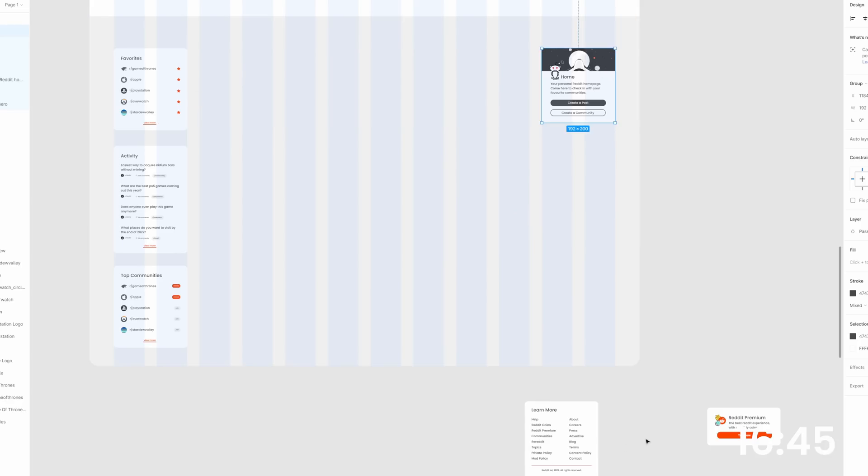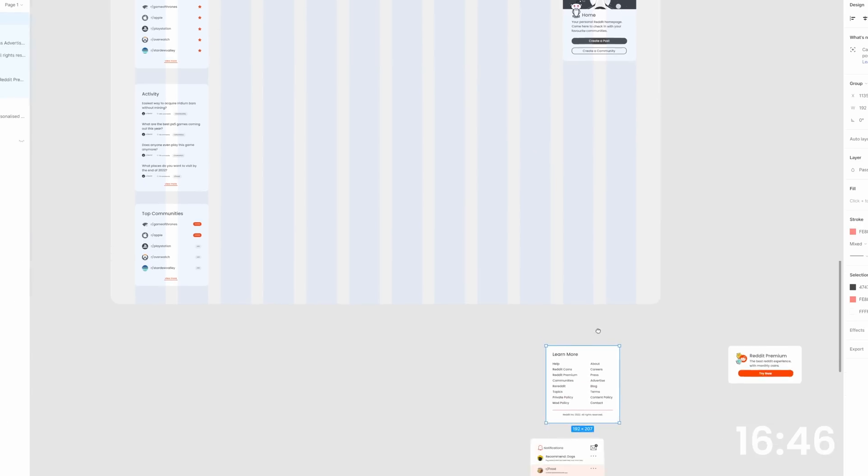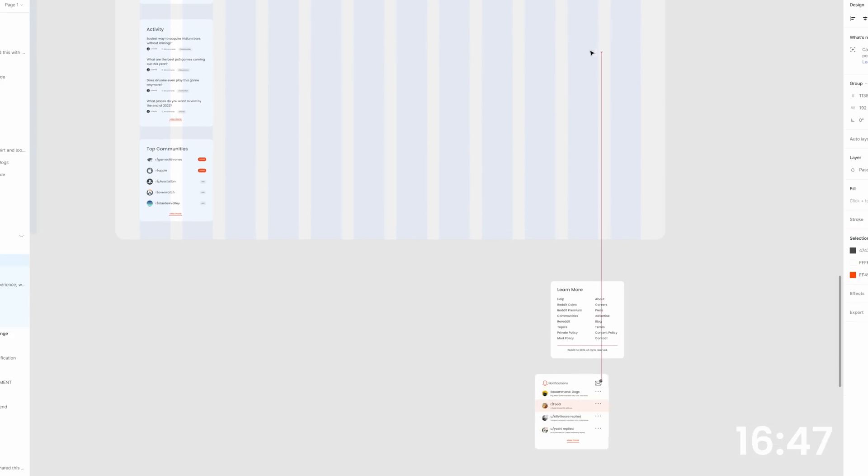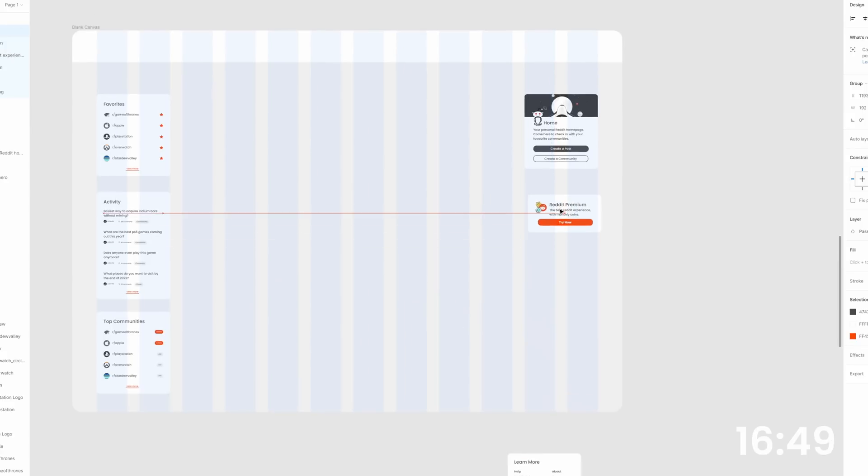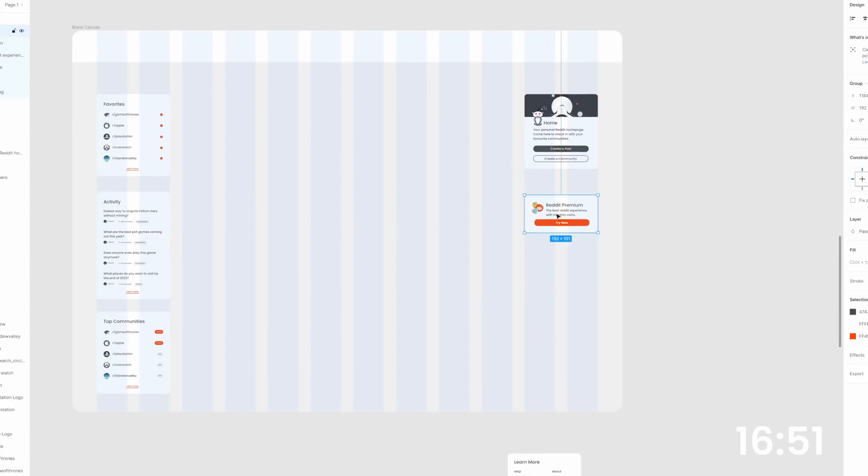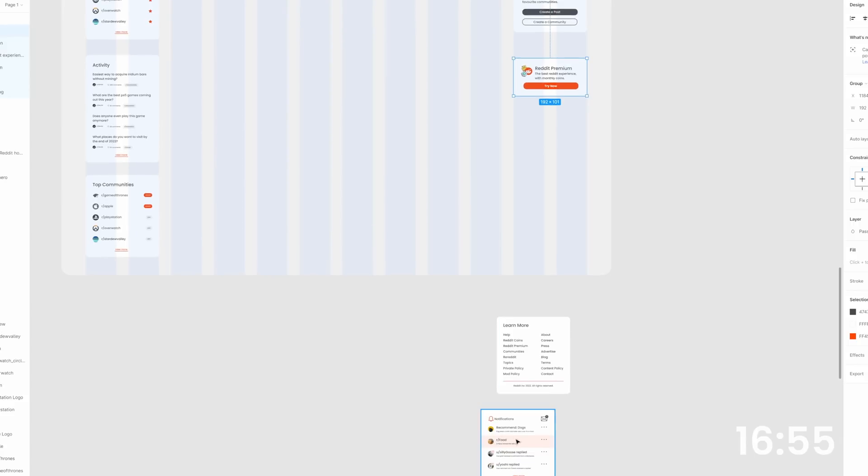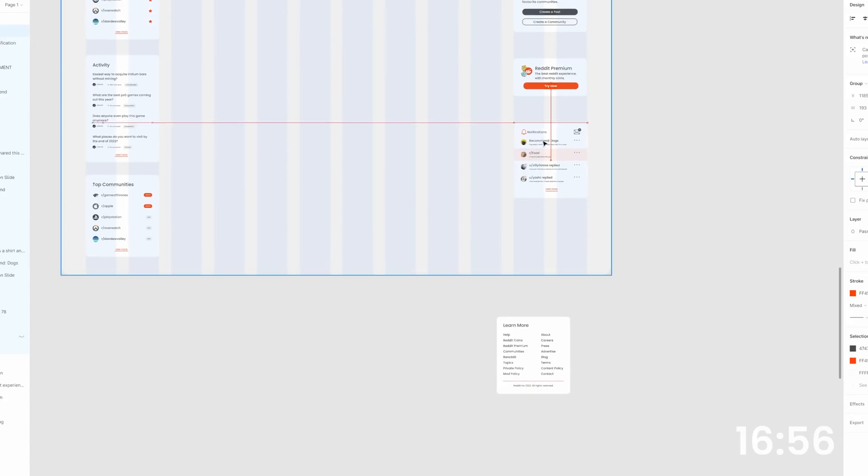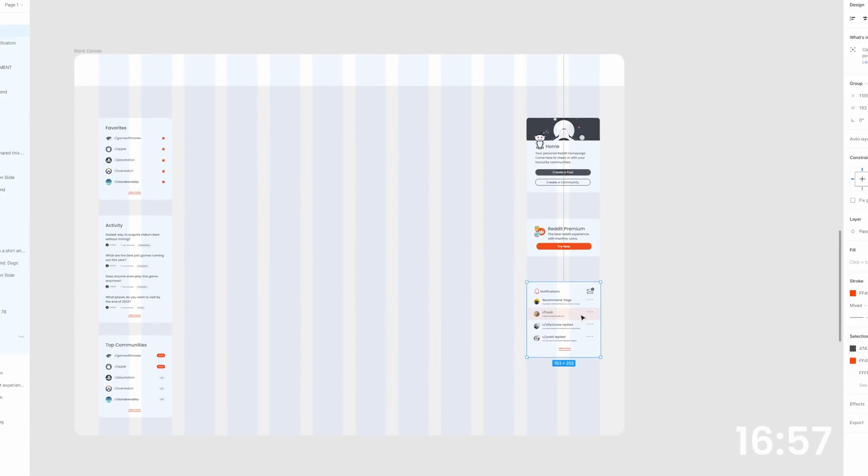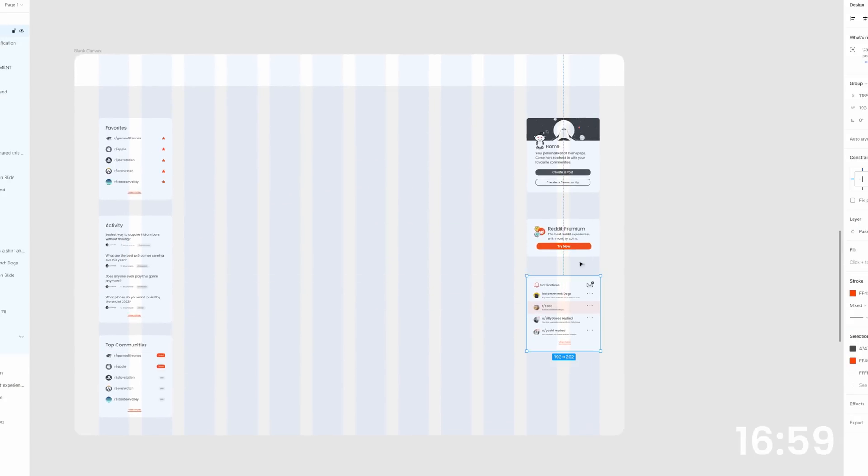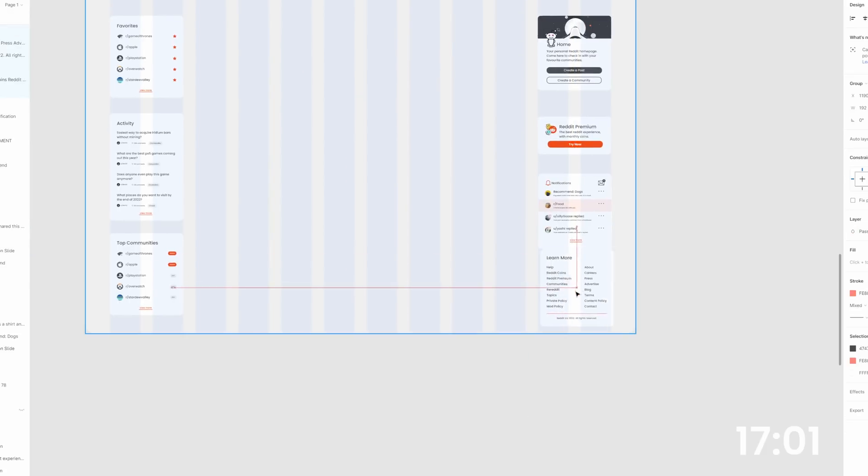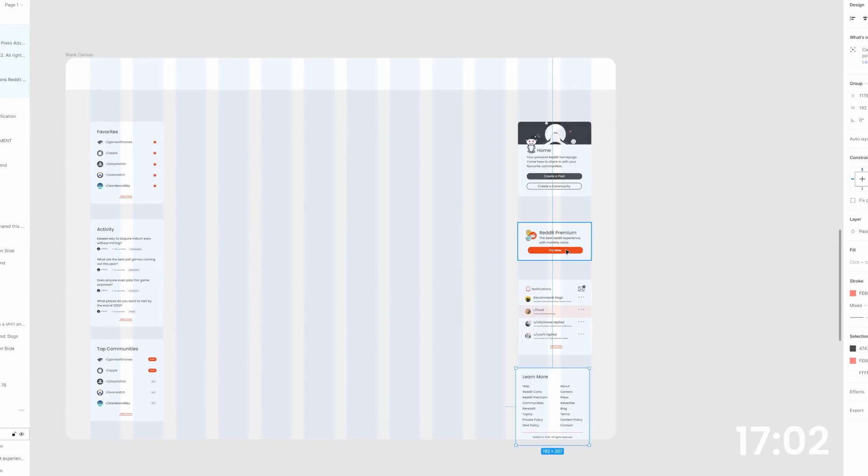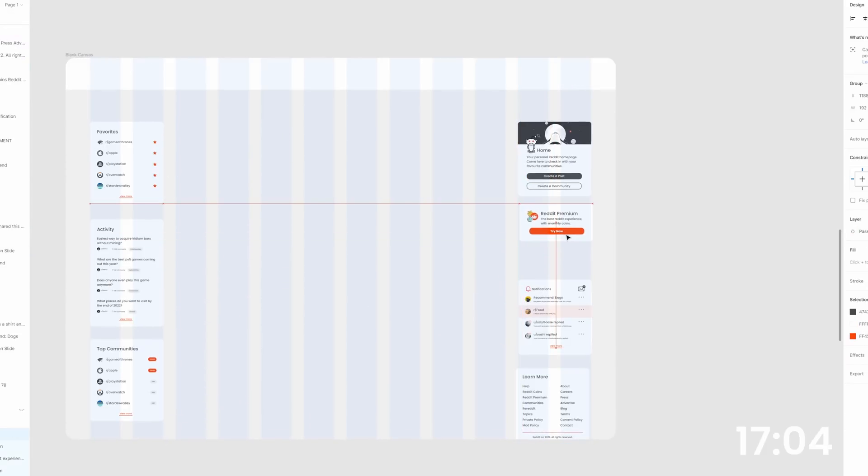So on this side, I want to see kind of information about that specific subreddit. So let's drop that up there. Maybe we can promote our premium. Please tell me what Reddit premium does because I have no idea. Does anyone actually have premium? I'm really interested in knowing. Okay. And then we have our notifications and a learn more section. So let's kind of drop them all in here.